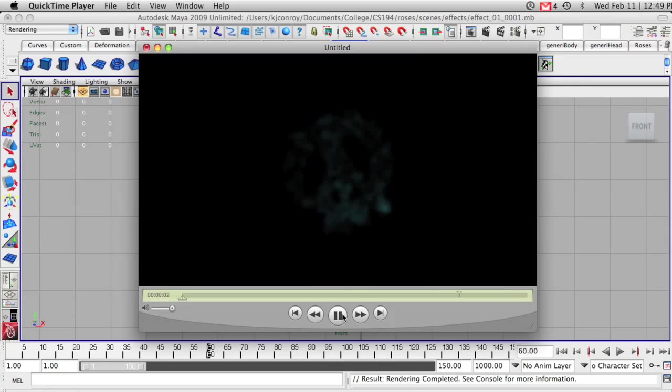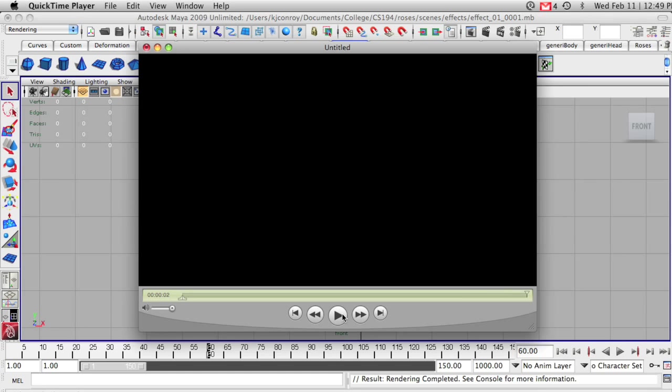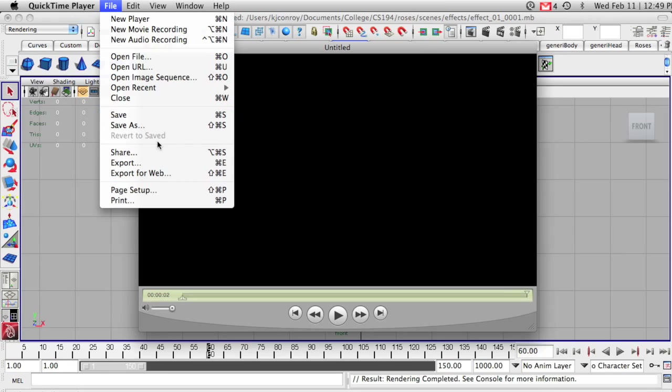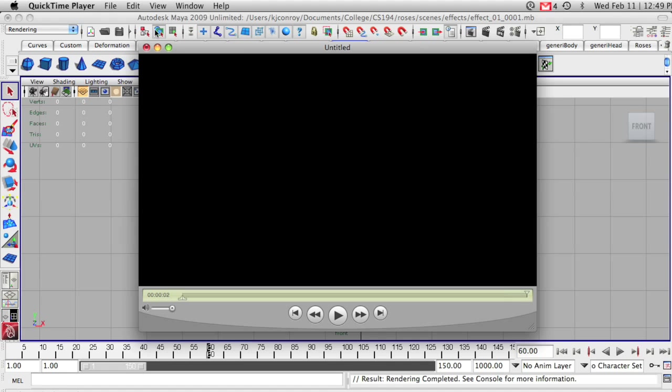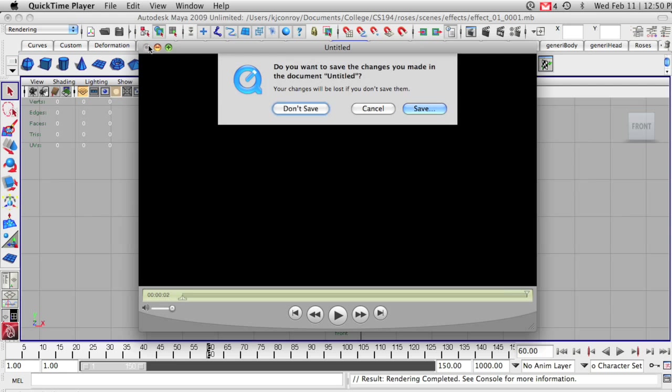And we can see that my effect came out pretty well. If I wanted to save this, I would just go to export and then save it as a movie file. But I actually don't need to save this, so let's exit out.